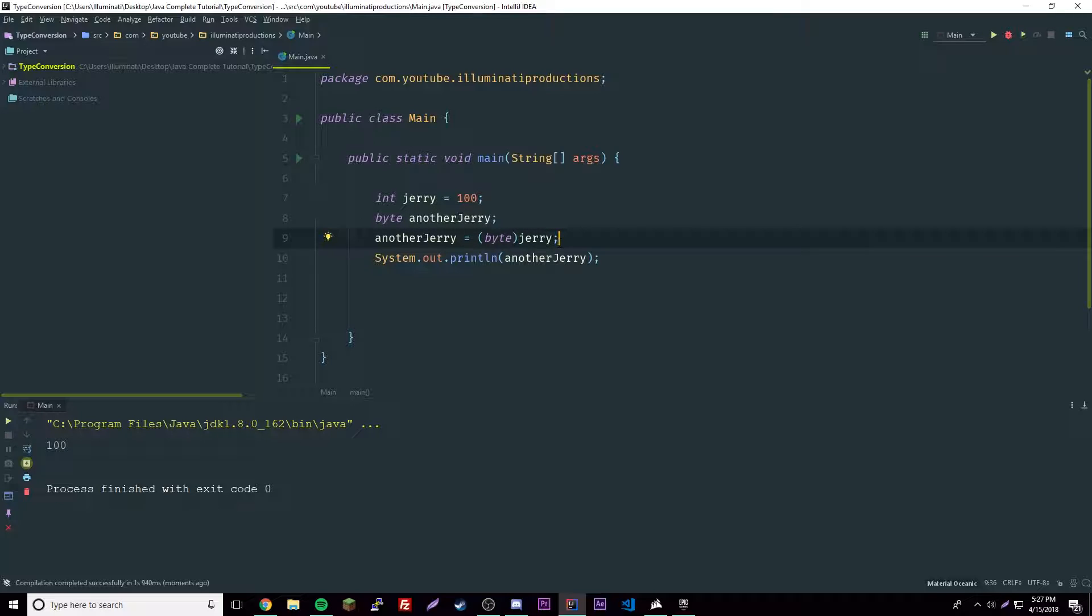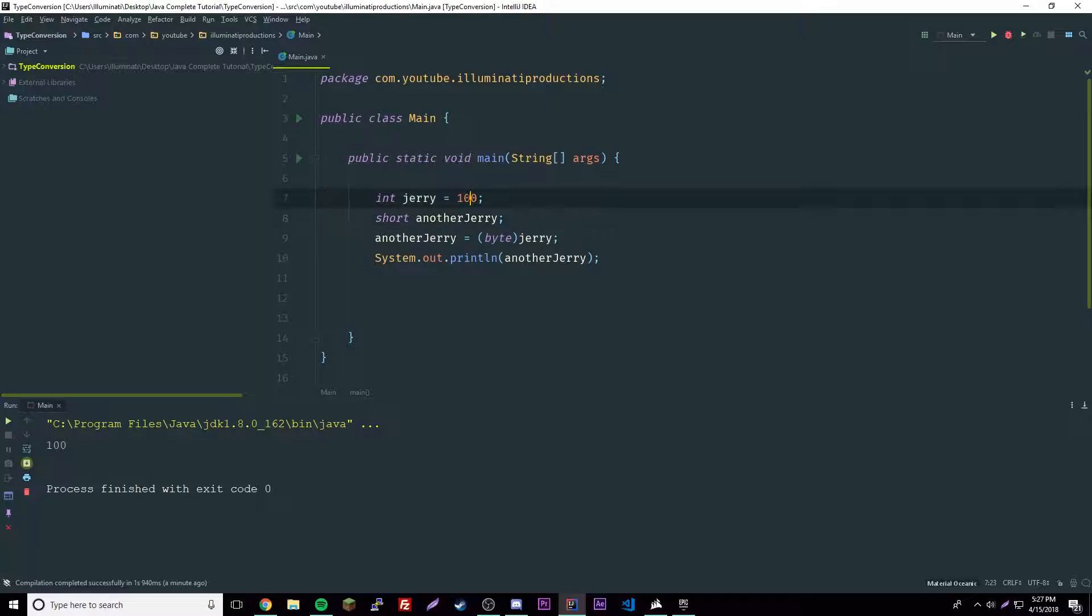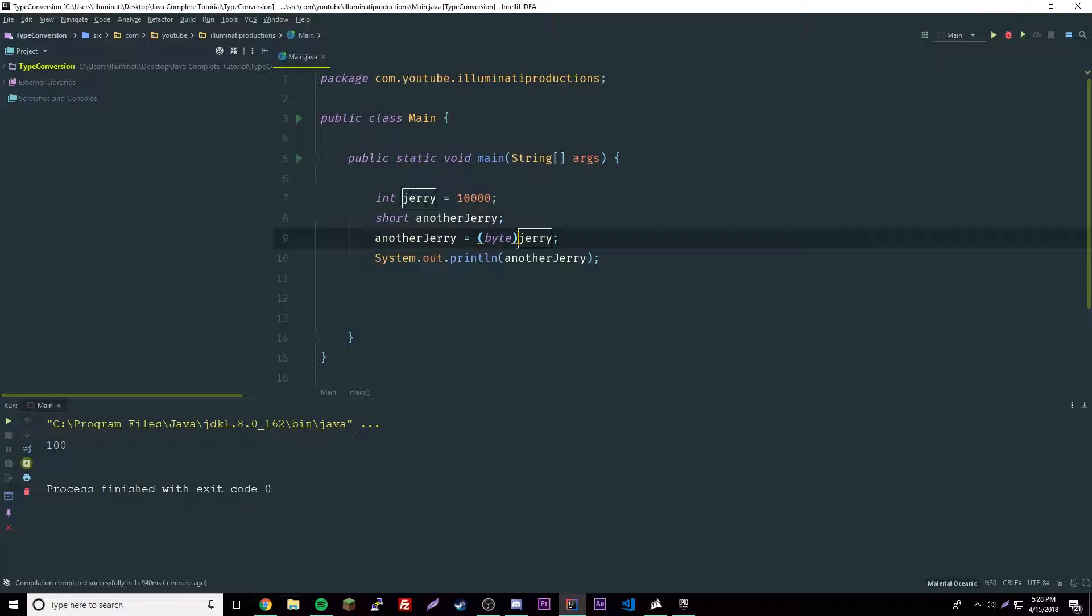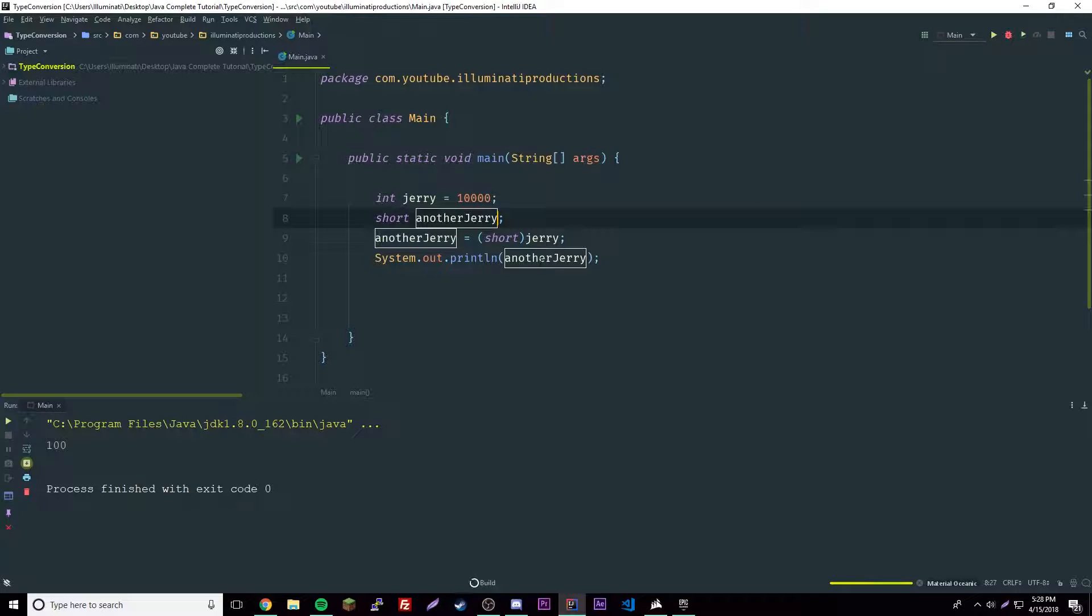This will also work with the short. A short is bigger than a byte obviously. Let's convert this to like 10,000. The integer is 10,000 and we have a short named another Jerry. We want to set Jerry to equal the short of another Jerry.